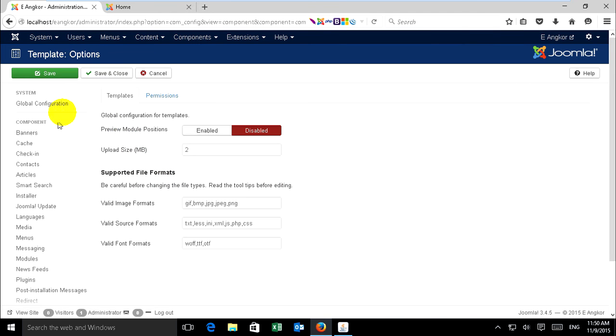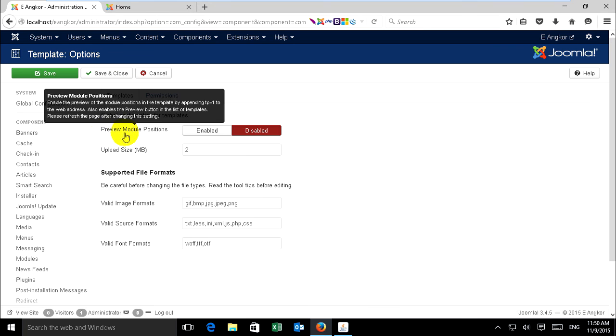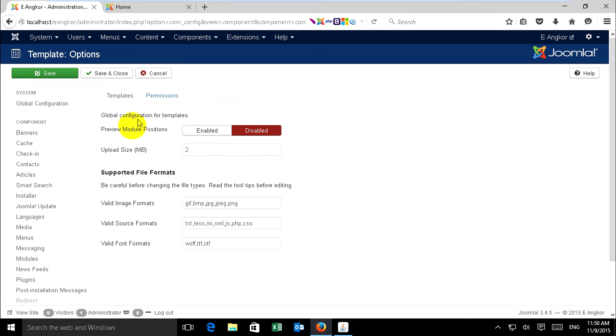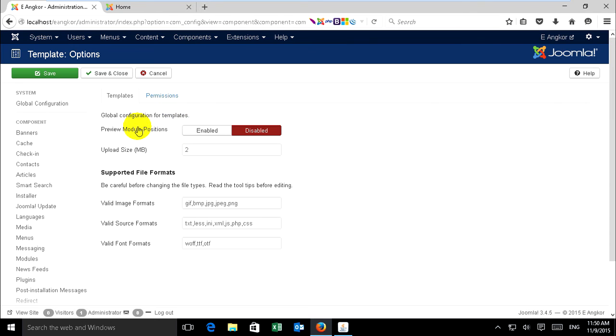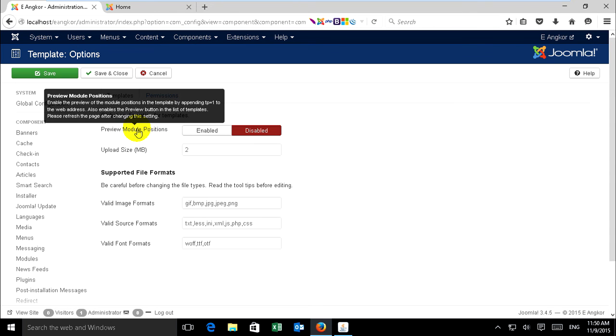In Options, you see View Module Position. You can read this one: It enables preview of the module positions in the template by appending tp equals one to the web address.